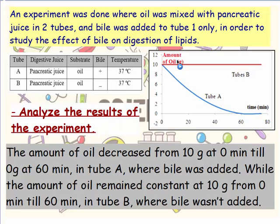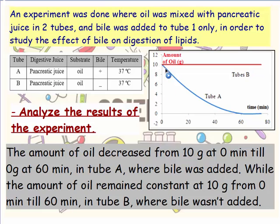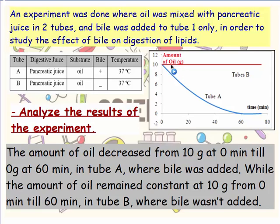We always start with the measured factor, not with time. We say: the amount of oil decreased from 10 grams at 0 minutes to 0 grams at 60 minutes in tube A, where bile was added. We must mention the manipulated factor. Then, using the word 'while' for comparison: the amount of oil remained constant at 10 grams from 0 to 60 minutes in tube B, where bile was not added. This makes a relation between the measured factor and the manipulated factor — the presence and absence of bile.